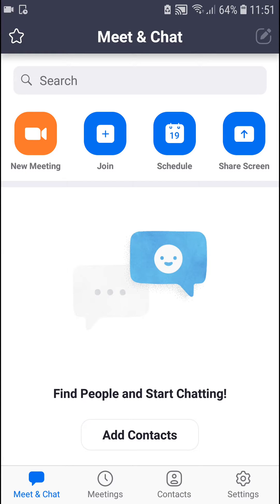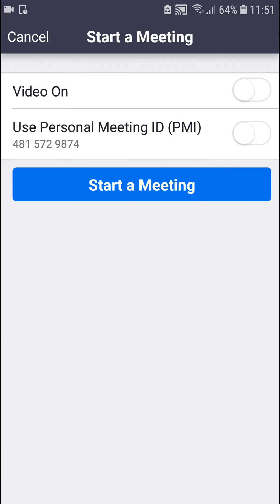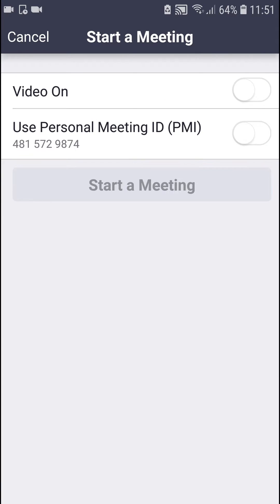The first thing you want to do is just be in Zoom. When you're in Zoom, click on new meeting and start the meeting.